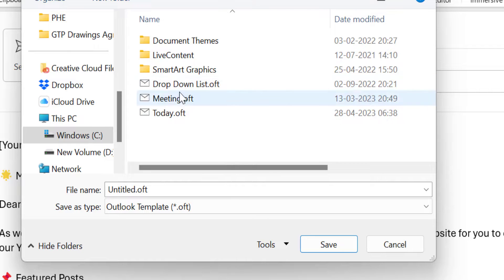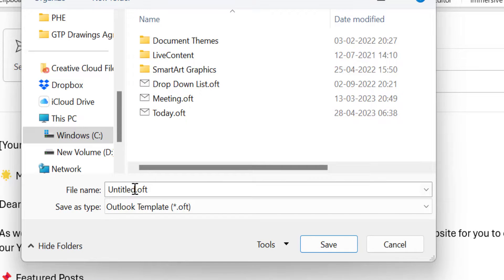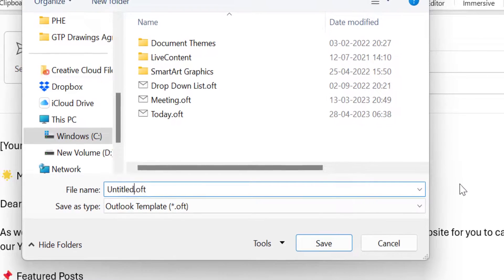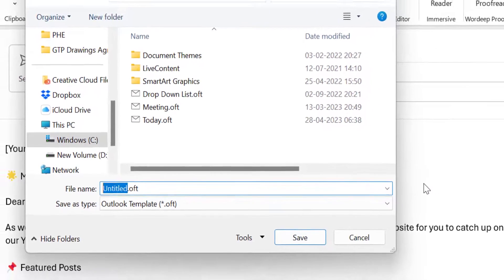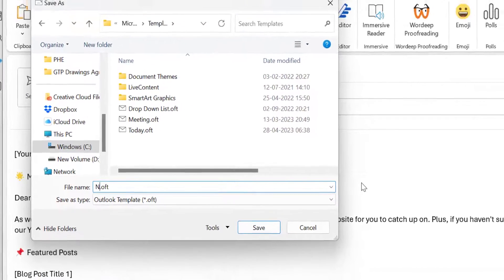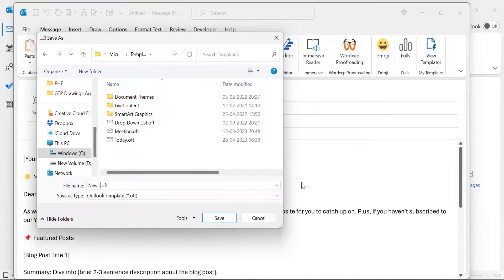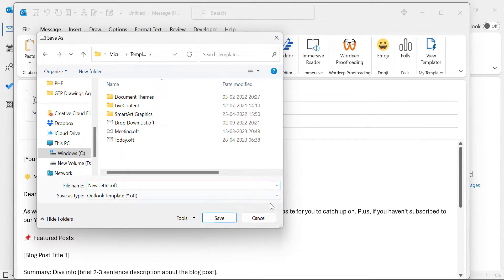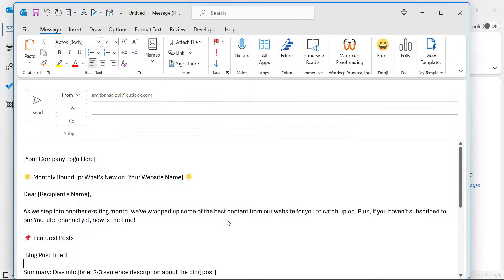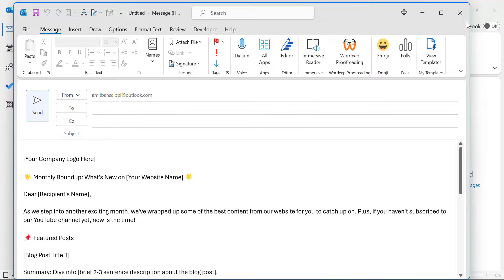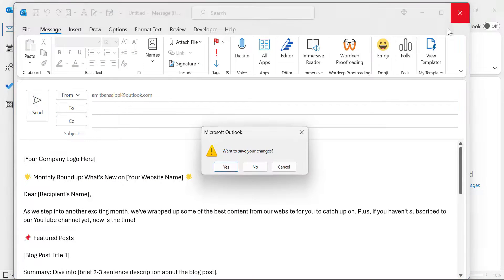I have already saved templates here. First I have to name it, so I name it Newsletter and hit Save. That's the end of my first stage. I close this window.